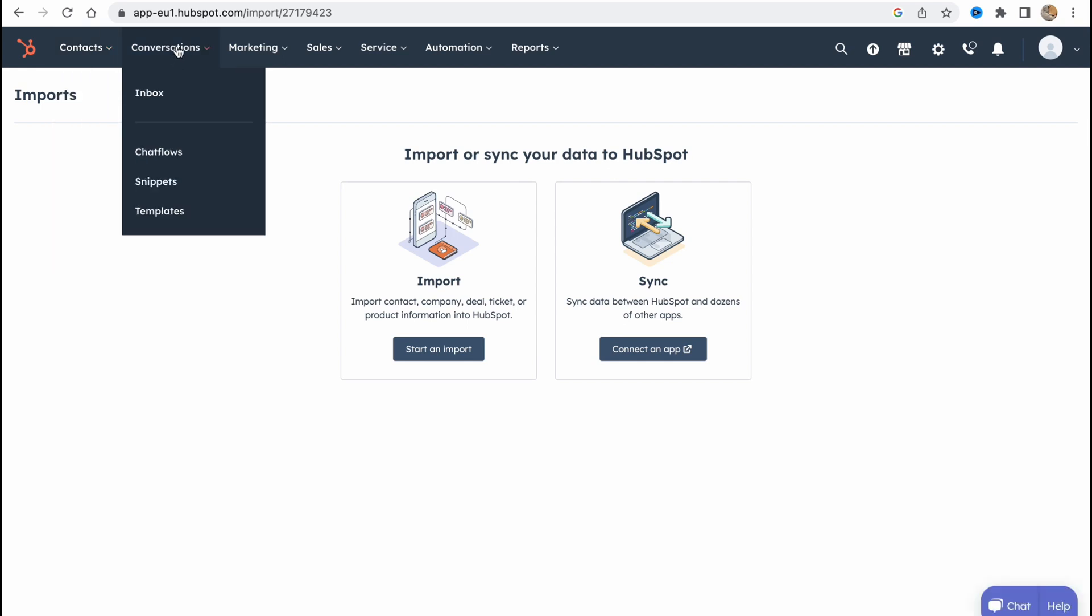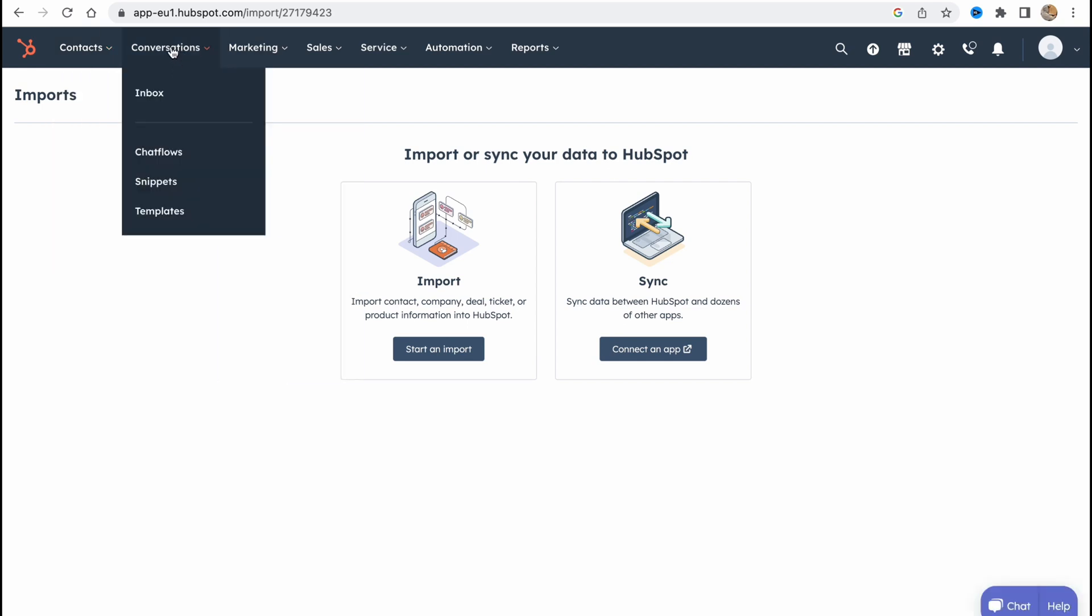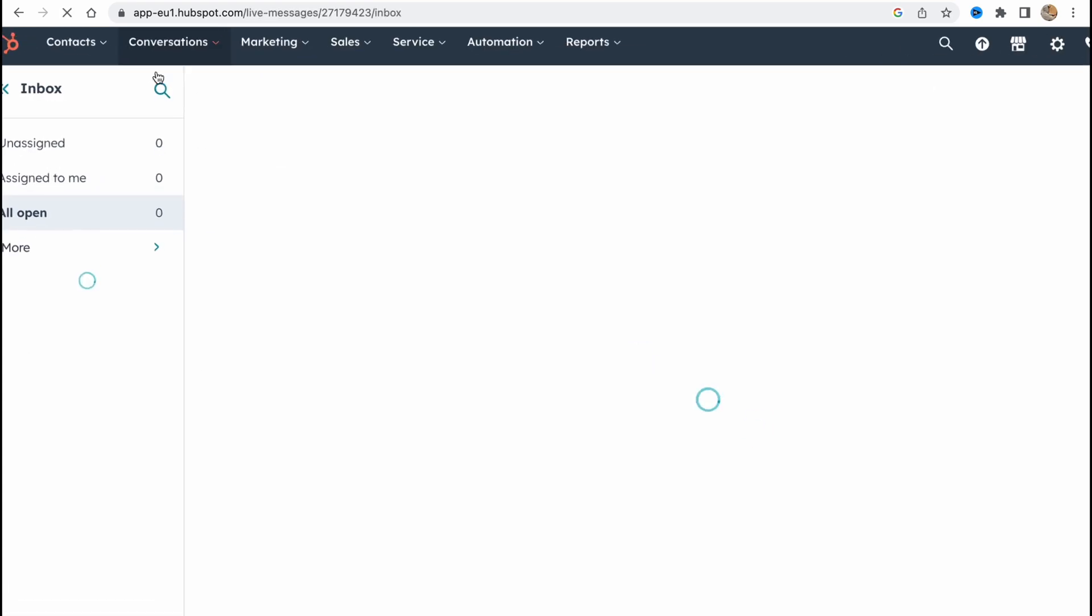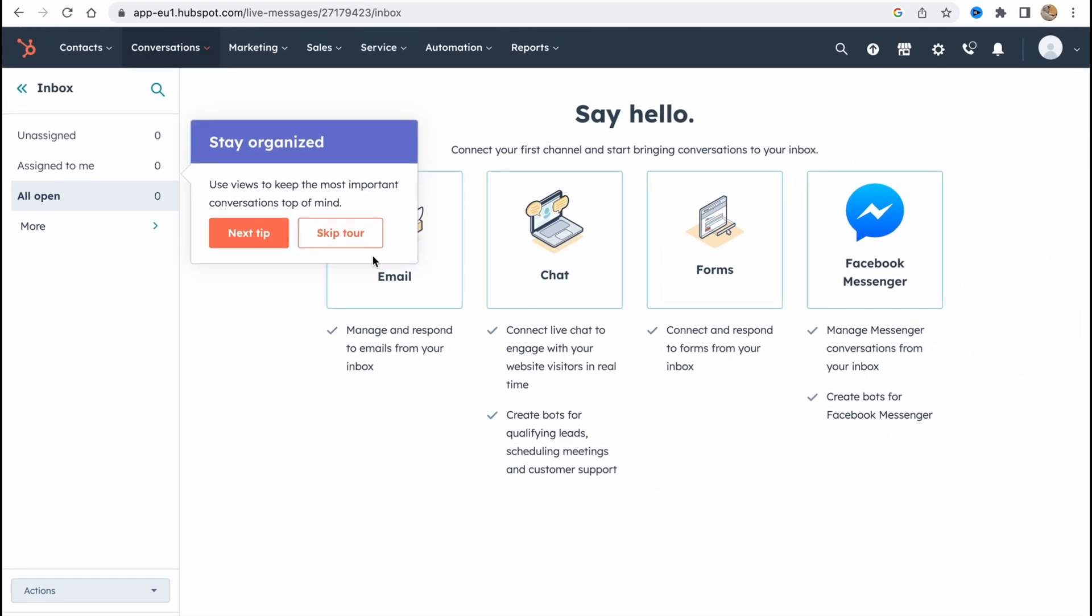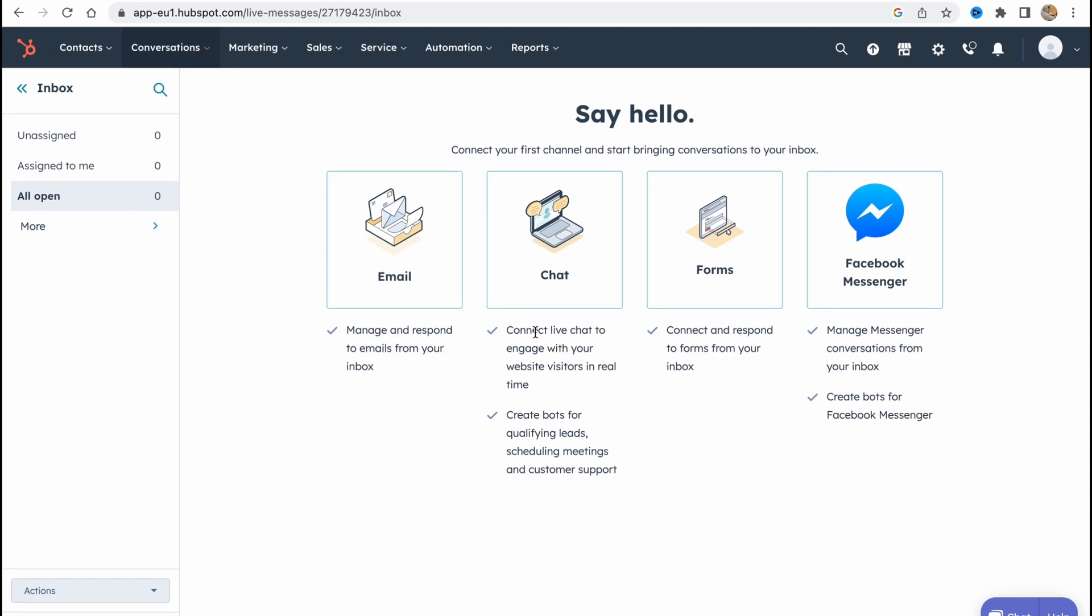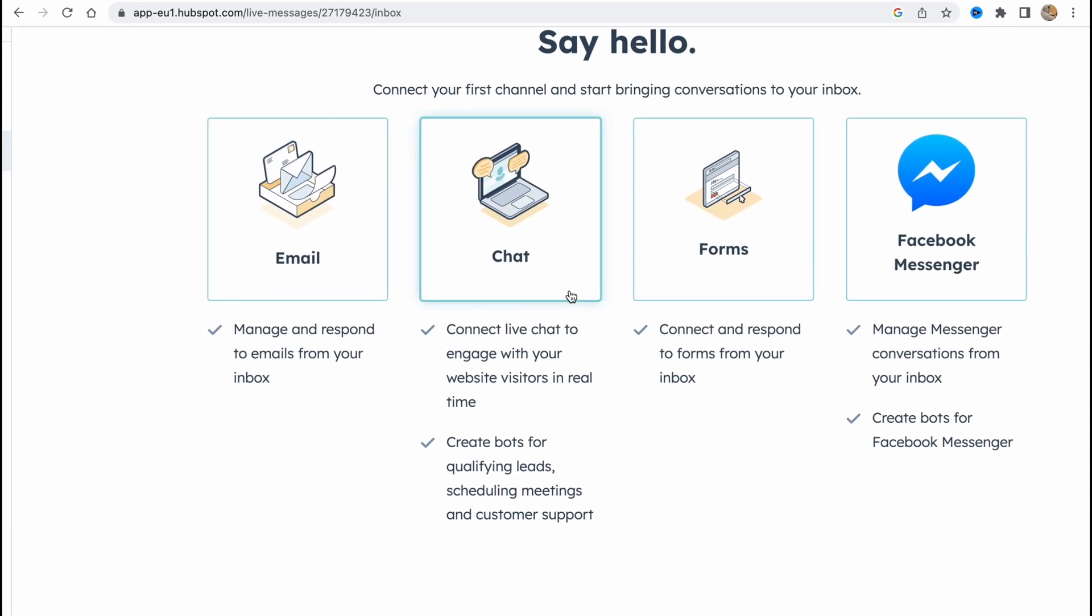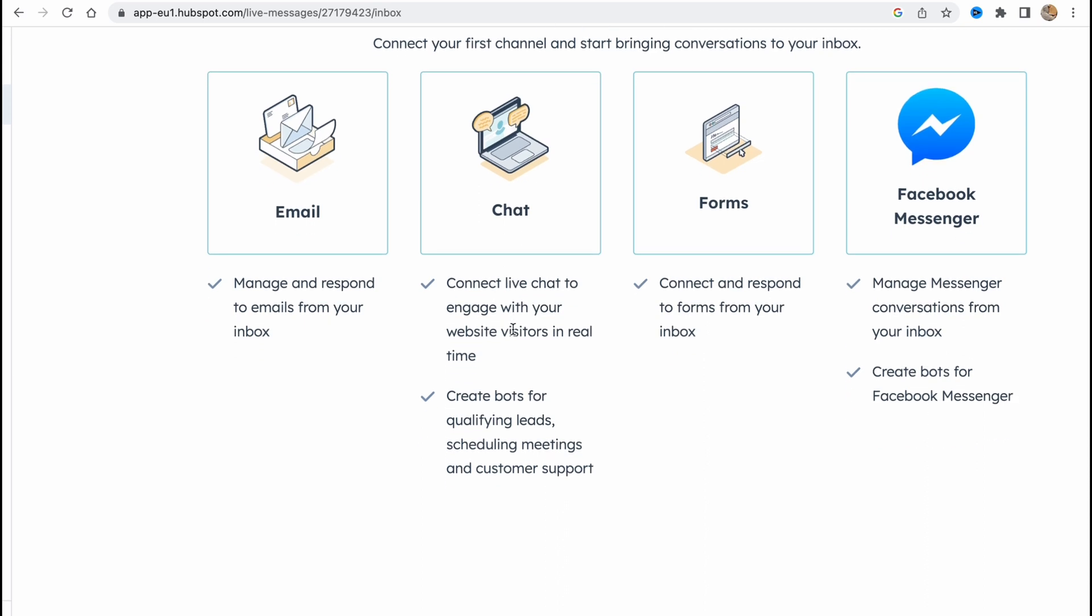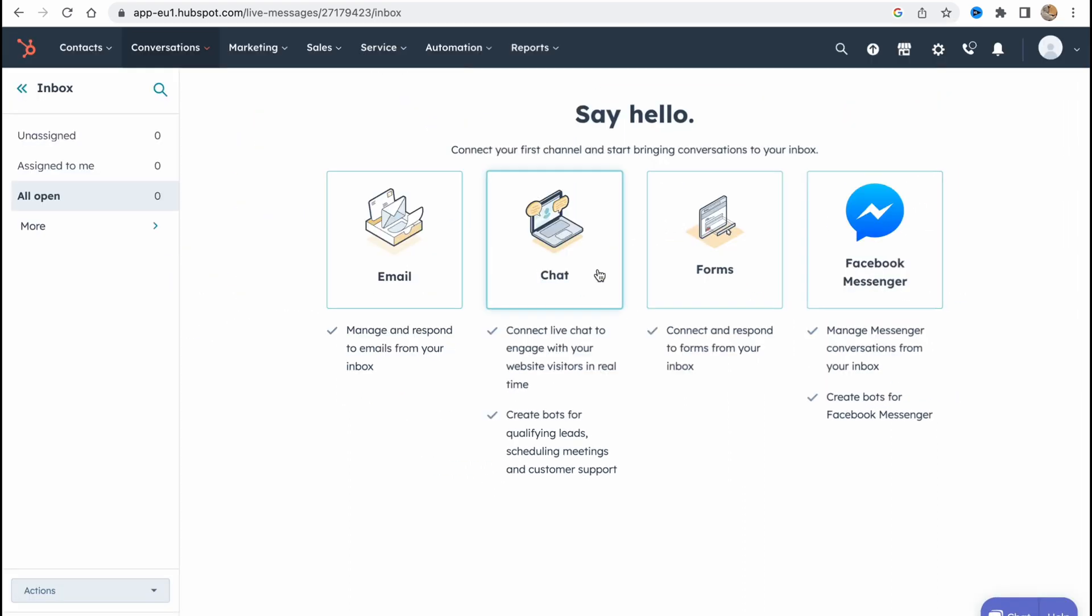What is interesting is that we can find the conversation inbox here. In the conversations area we can find all the emails, manage and respond to emails from your inbox from here. Also we can chat, connect live chat to engage with your website visitors in real time. You can also create bots for qualified leads, schedule meetings and so on. We can also use the forms and Facebook Messenger.